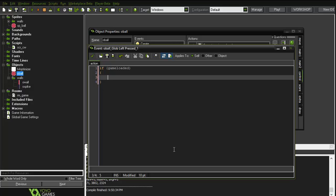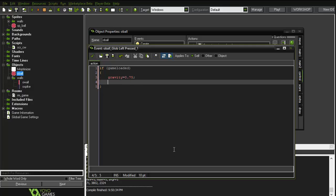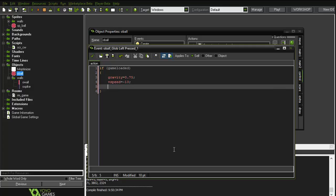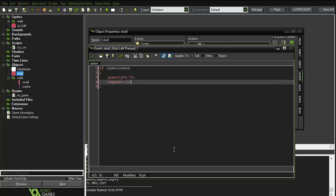That script will use gravity, so we'll say gravity equals 0.75 and vertical speed equals negative 13, because we are jumping so it will be in the minus direction.